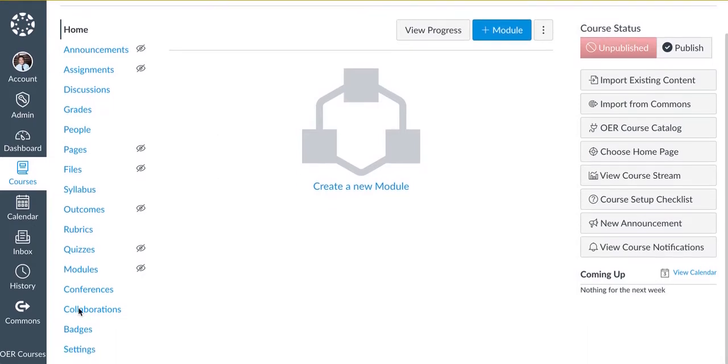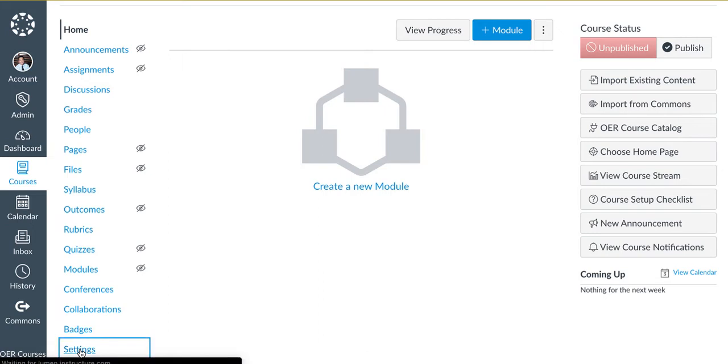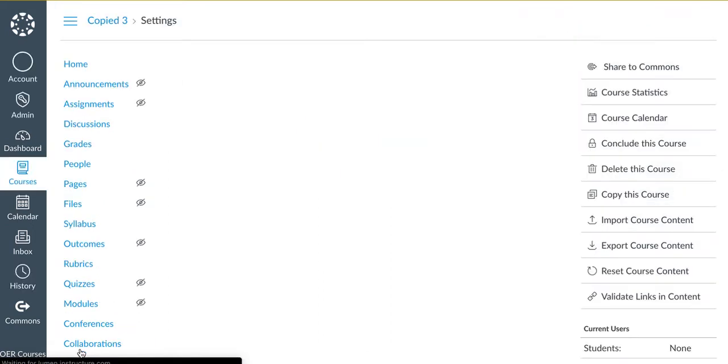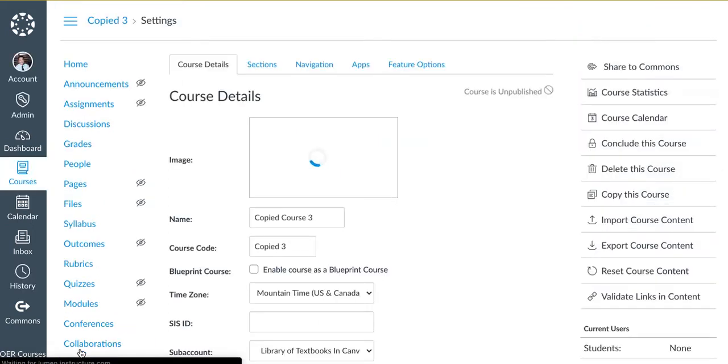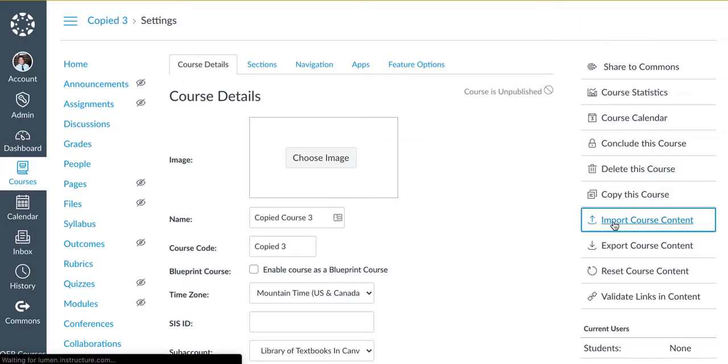Next, scroll down to Settings. On the right-hand side of your screen, click on Import Course Content.